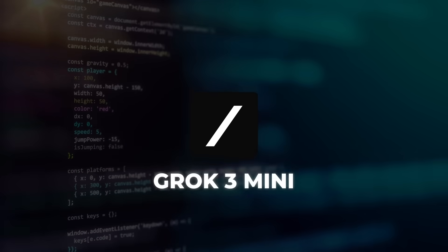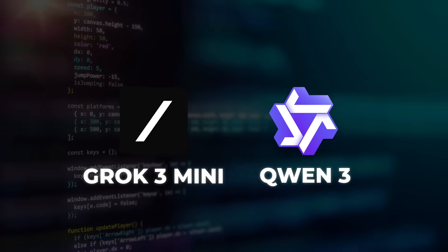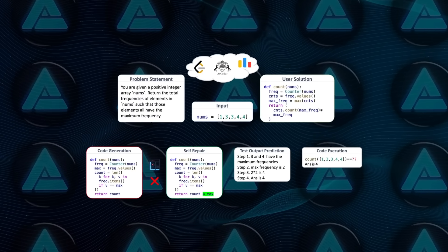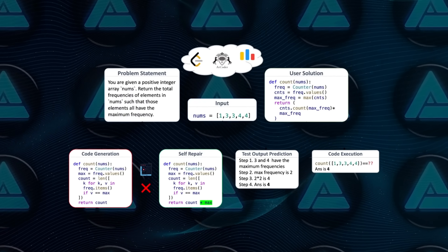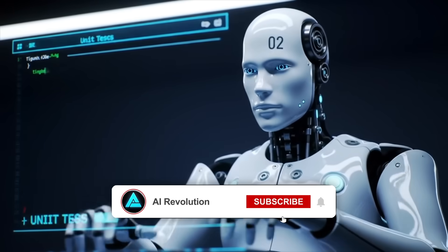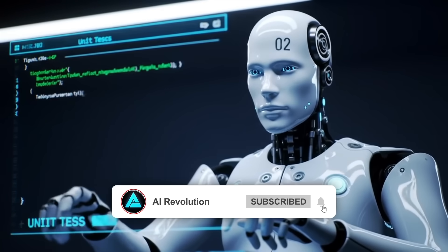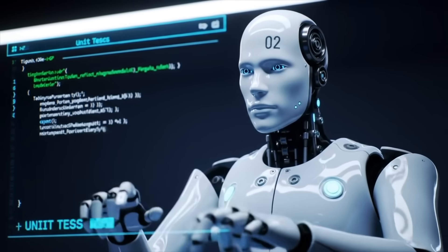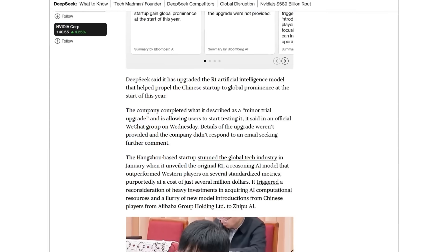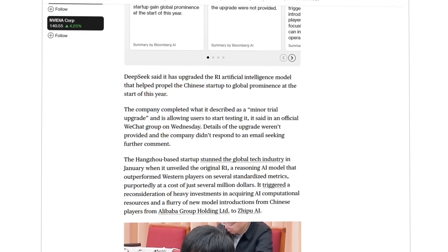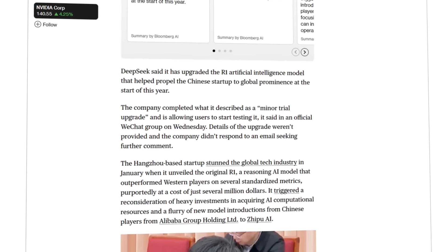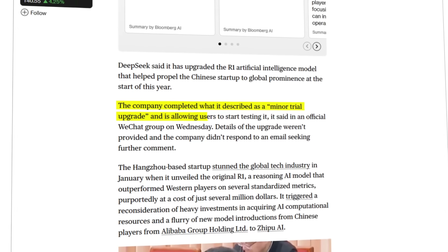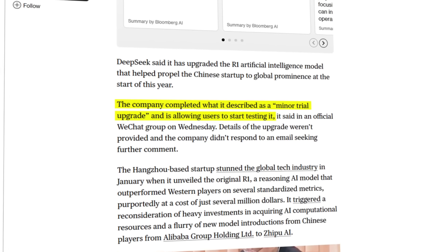While nudging ahead of XAI's Grok 3 mini and Alibaba's QEN3. That matters because Live Code Bench doesn't rely on multiple choice prompts. It actually compiles and unit tests the generated code so you either pass or you don't. Bloomberg dug up a WeChat message where a DeepSeek rep called this push a minor trial upgrade, which feels like polite understatement.